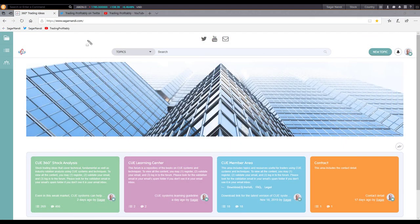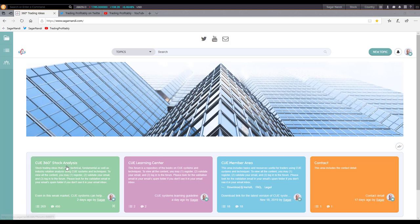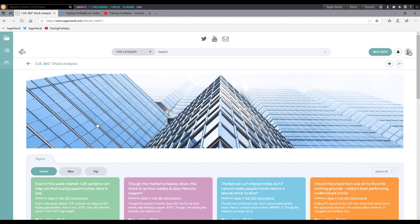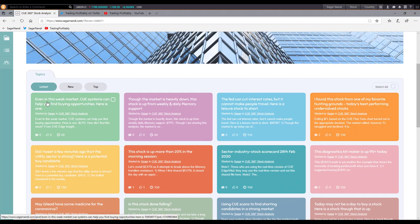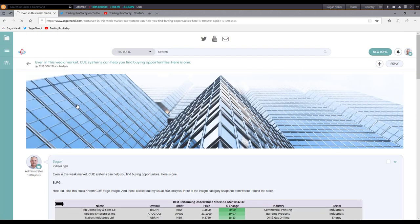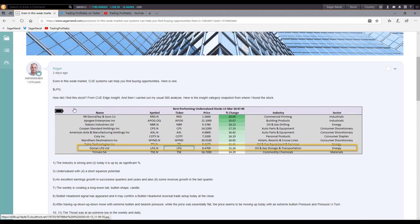This is the traders forum — sagarnandi.com is the address. Once you log in, you can see the 360 degree stock analysis category. I shared one idea on Friday: even in this weak market, Q systems can help you find buying opportunities. Here is one. Let's look at the post — how did I find it? I found it from QEdge inside.